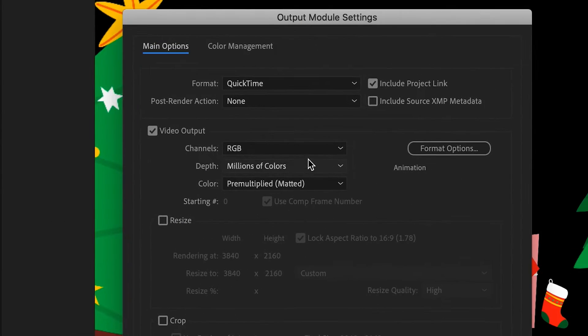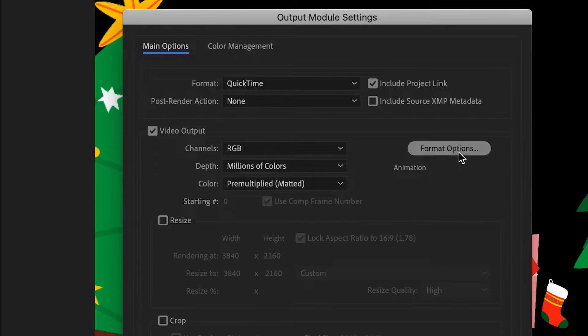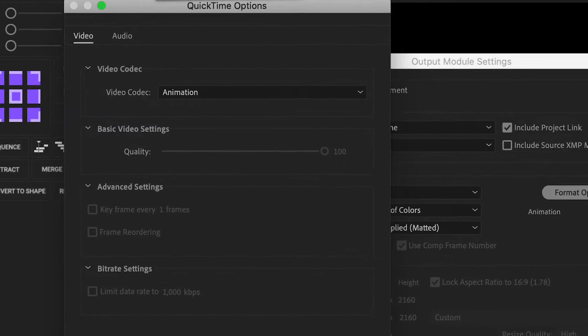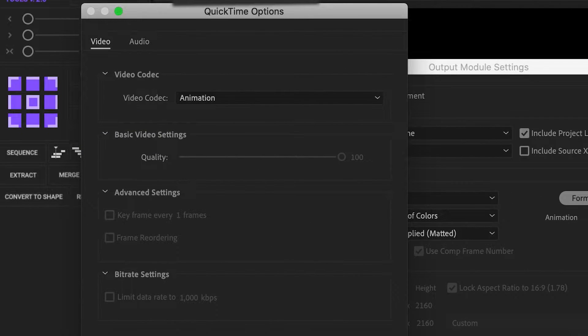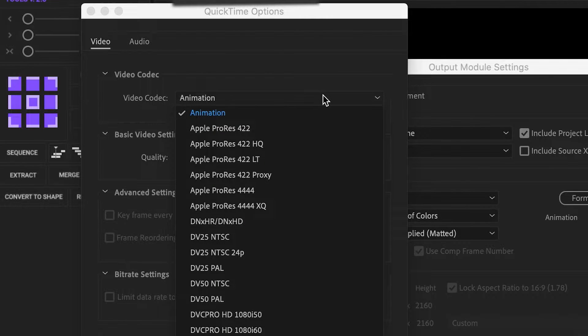If it shows animation, click Format option and change it to Apple ProRes instead.